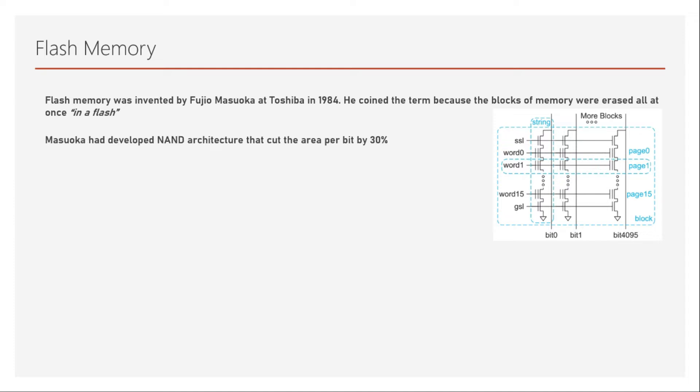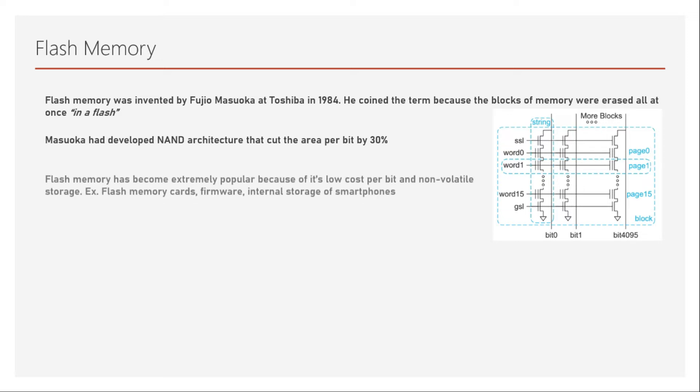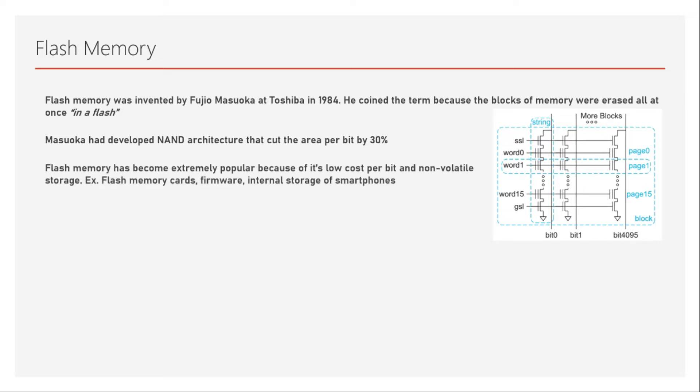Masuoka developed NAND architecture that cut the area per bit by 30%. There are two major architectures: NAND architecture and NOR architecture. Flash memory has become extremely popular because of its low cost per bit and non-volatile storage. It is highly used in flash memory cards and also in firmwares or internal storage devices of smartphones.